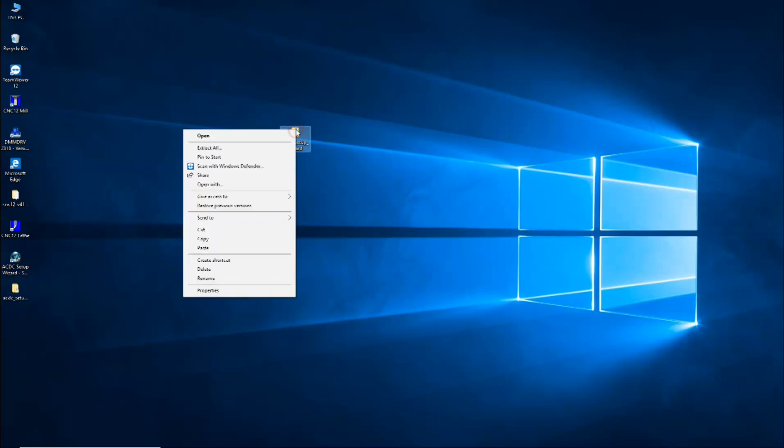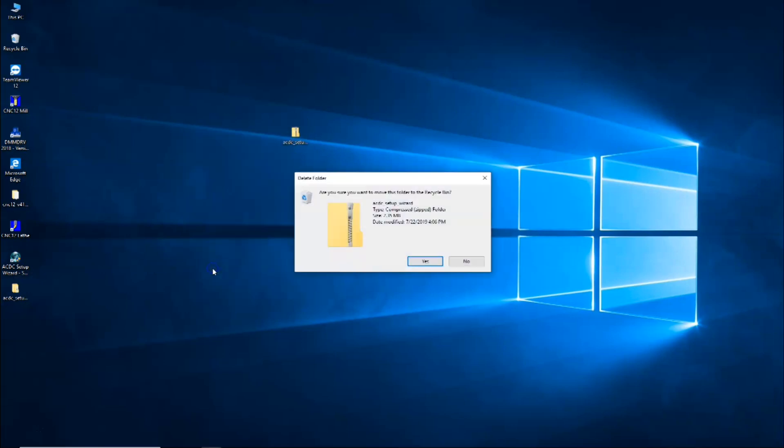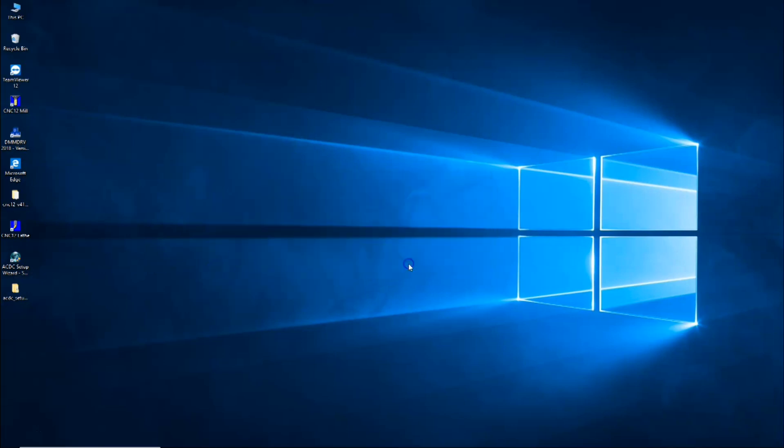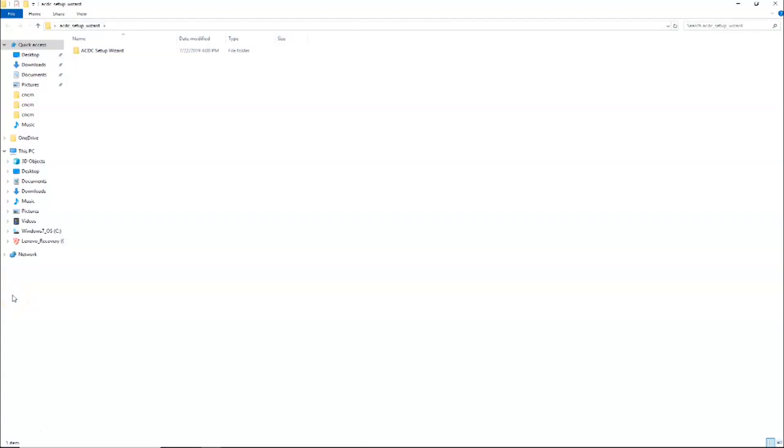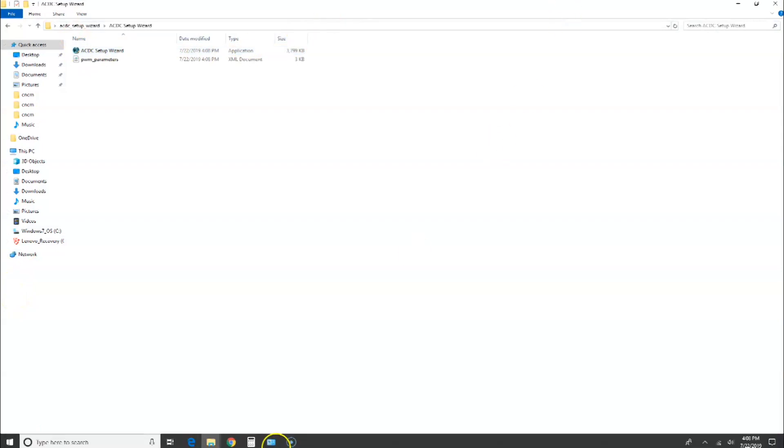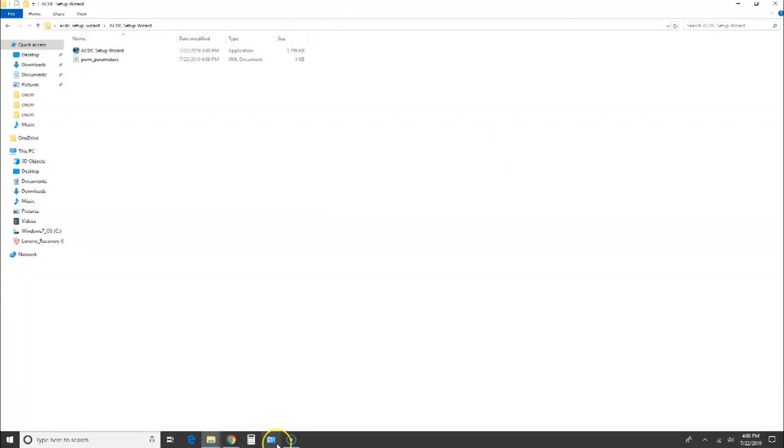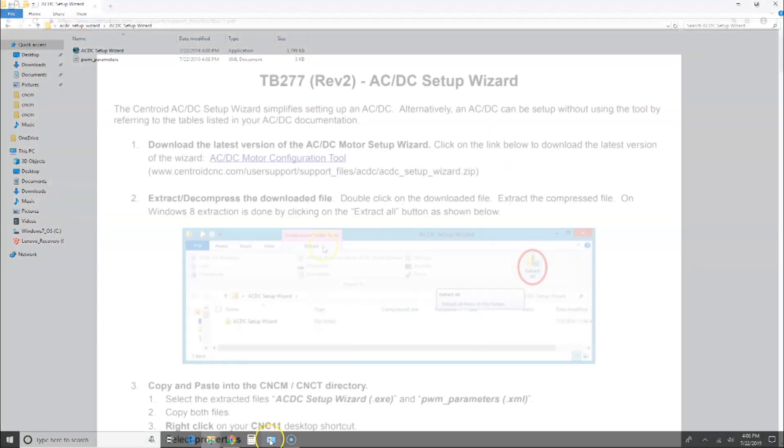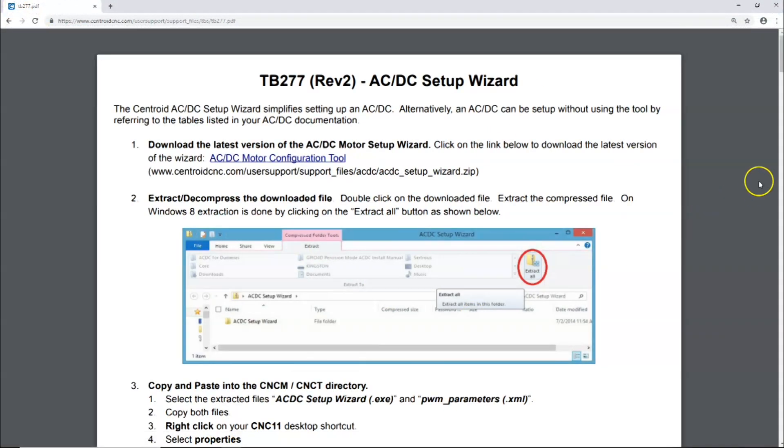I'll go ahead and delete this one, the zip file, and then here's my files. There they are right there. Let's go back to the document.